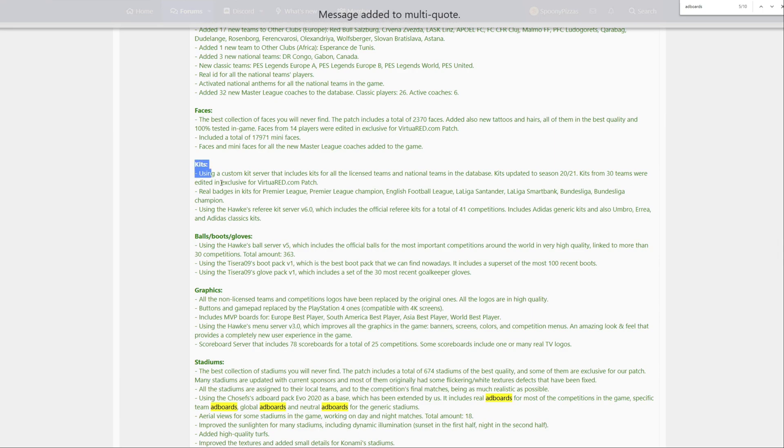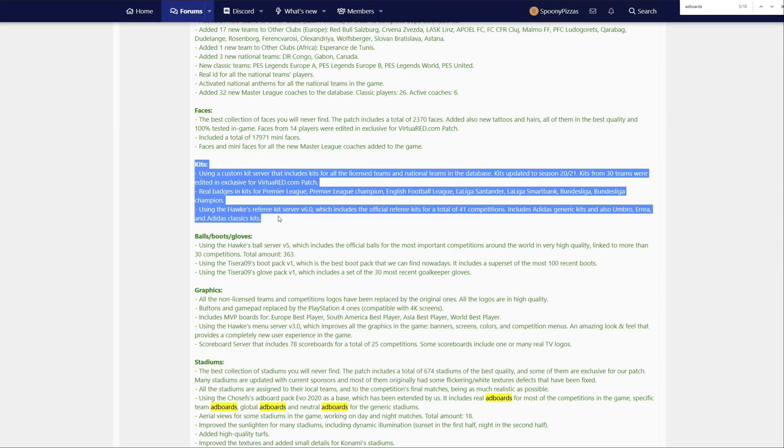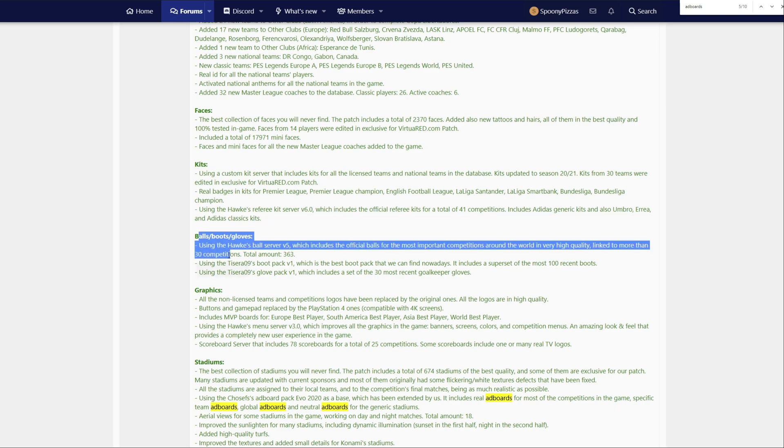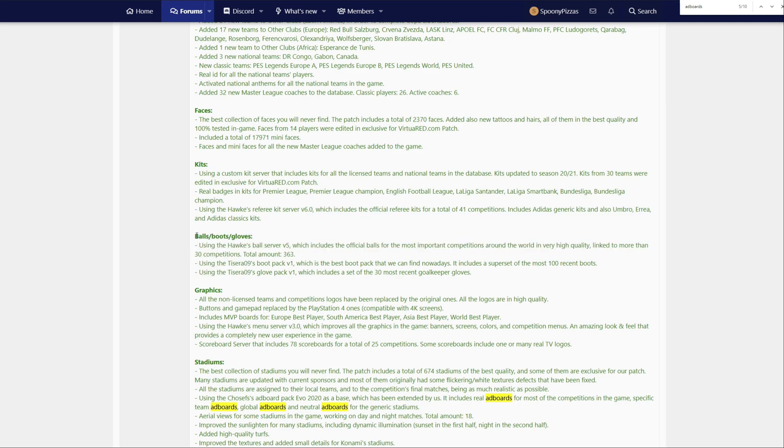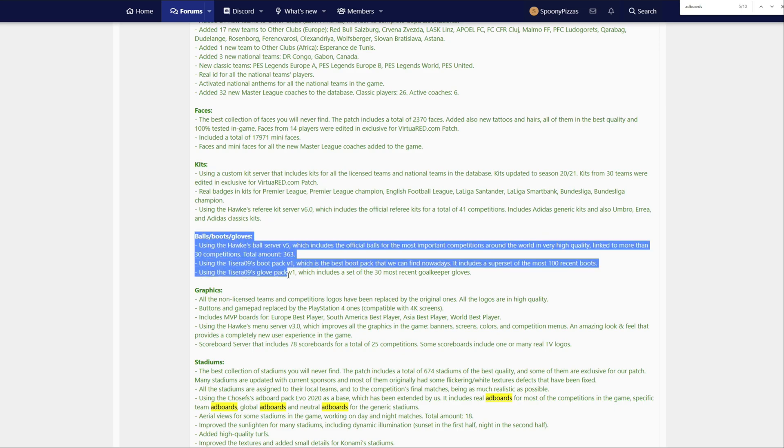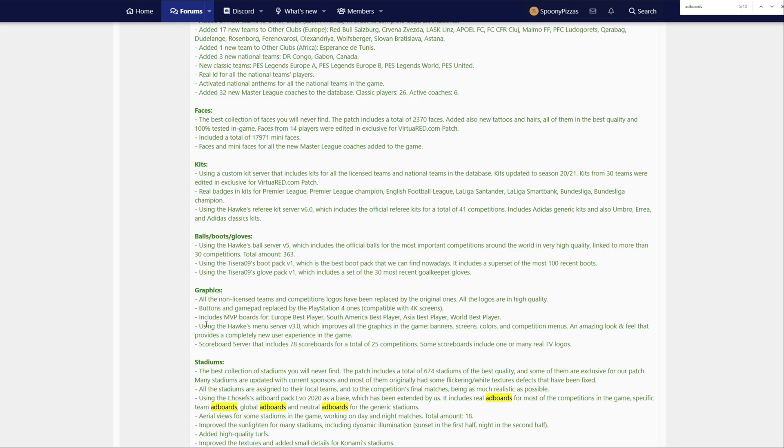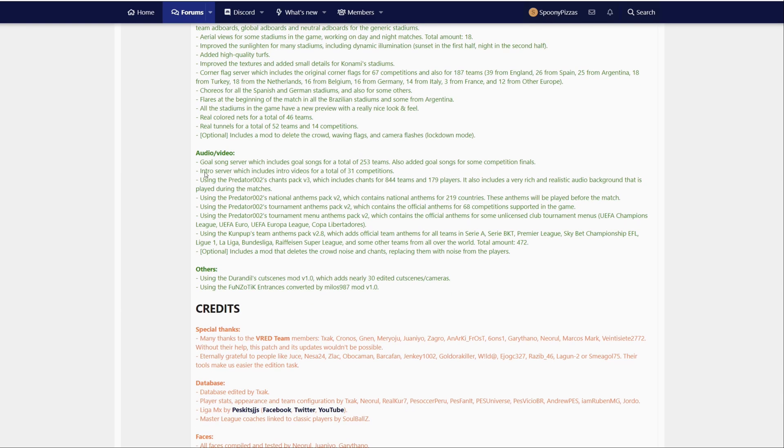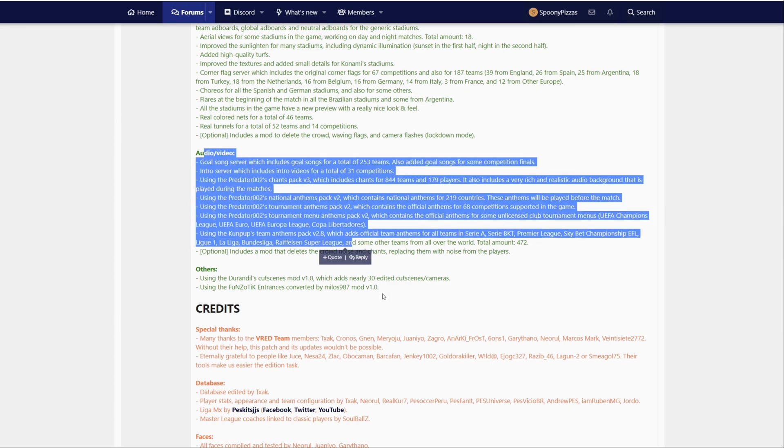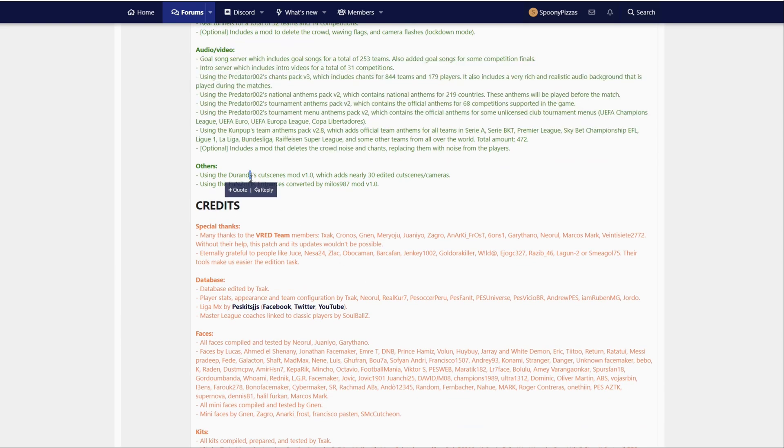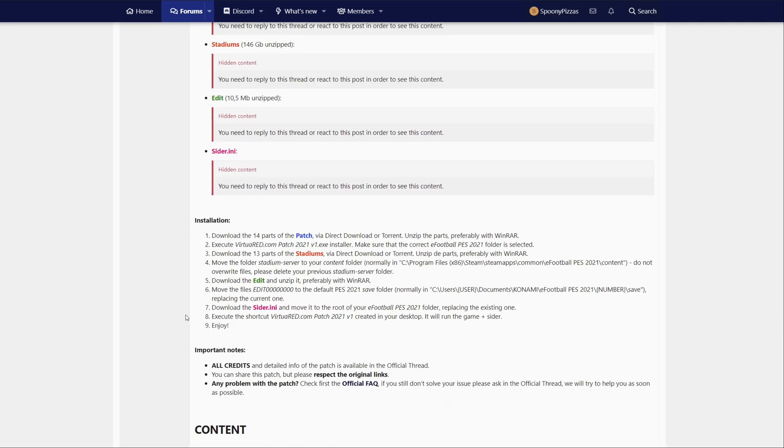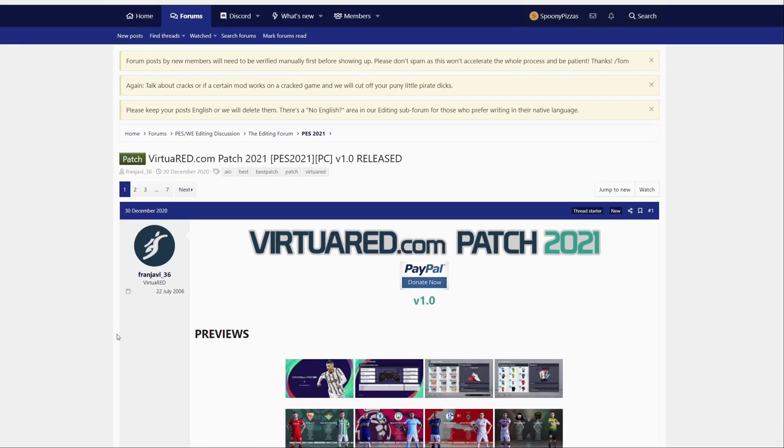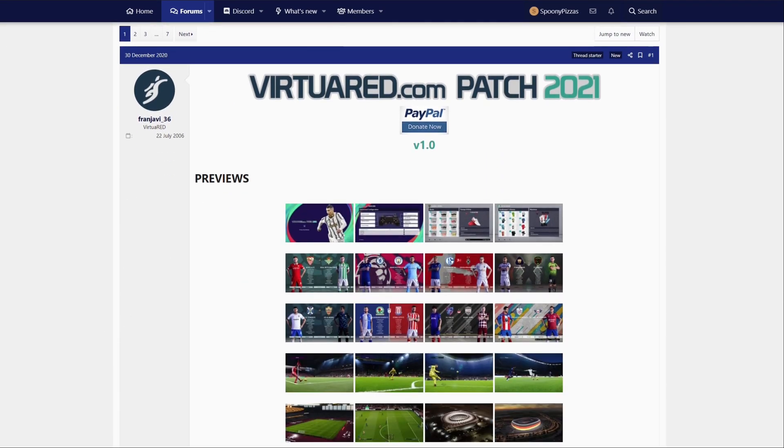Thousands of new faces. We've got kits for pretty much all the teams and real badges. We've got all the boots, gloves and balls as well. New graphics, scoreboards, ad boards. We've got 674 stadiums added. We've also got goal songs and plenty more, and we've also got the Durandals Cutscenes Mod version 1, which adds nearly 30 edited cutscenes and cameras.